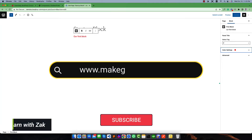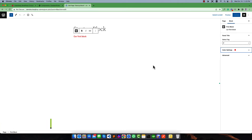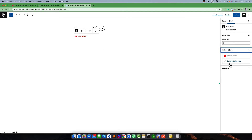Hello everyone, welcome to this video. In this video I am going to share how to use the gradient color in your custom Gutenberg block. In my last video I discussed how to use a solid color for our content color. Today I want to use a background color that will be a gradient background color for our container.